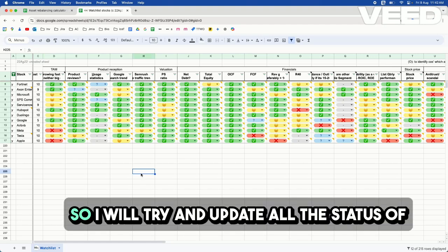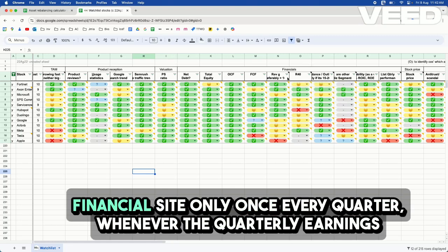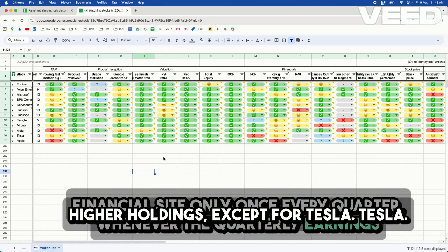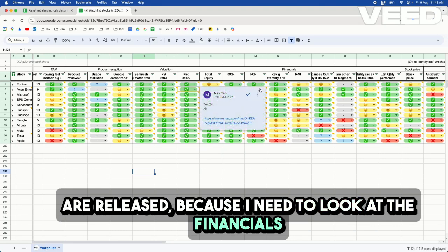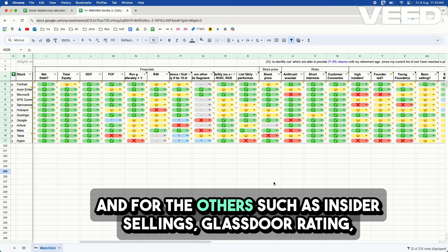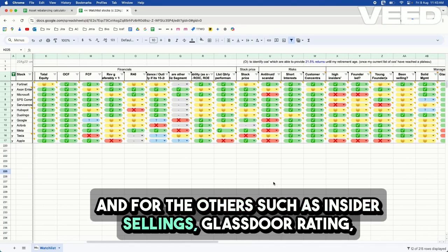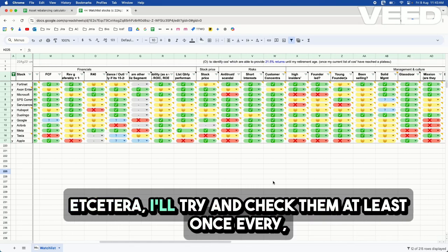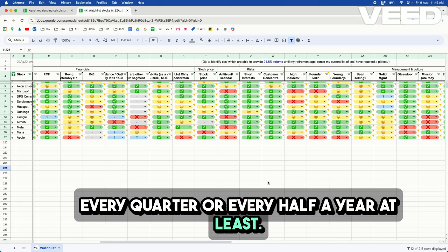So I will try and update the status of the checklist, maybe not all, but mostly for valuation and financials only, once every quarter whenever the quarterly earnings are released, because I need to look at the financials again and see if they are good or not. And for the others such as insider selling, Glassdoor rating, et cetera, I will try and check them at least once every quarter or every half a year.